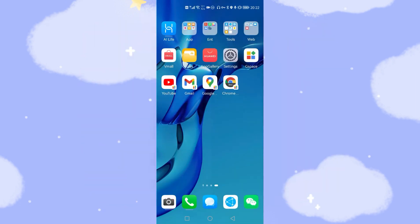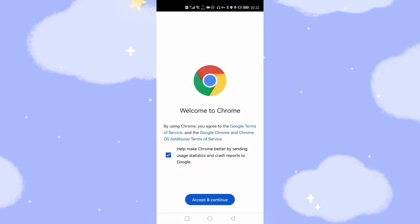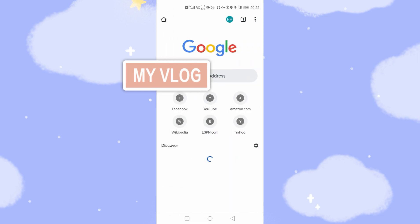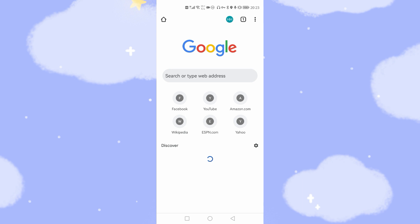Let's have a look at the Chrome browser. Click Accept and Continue. You can see your Google account is already logged in. You can synchronize your favorites, browsing history, and personalized settings using Google Chrome.